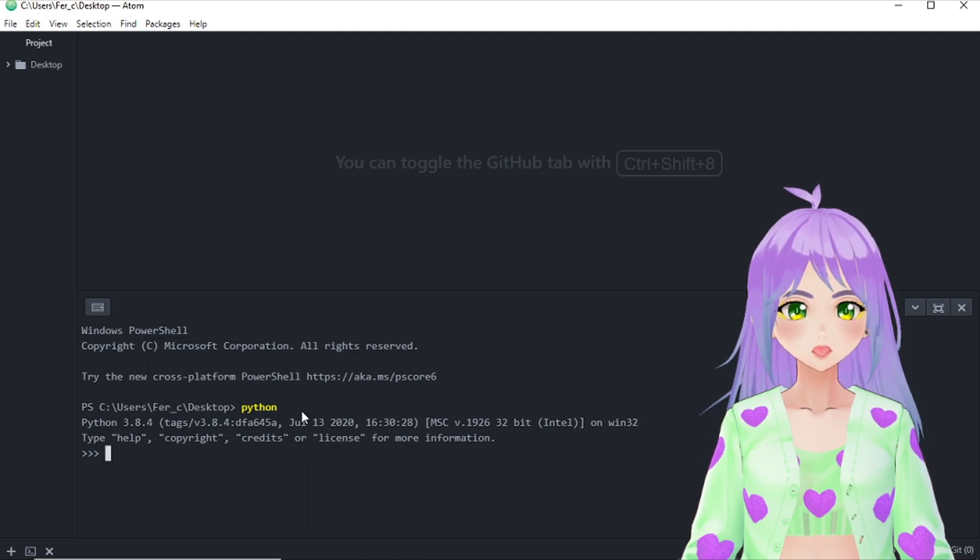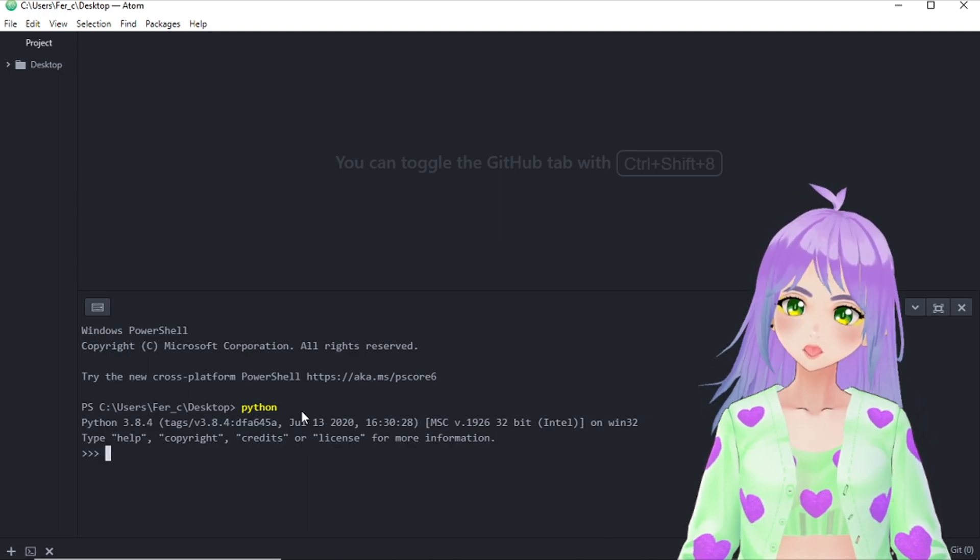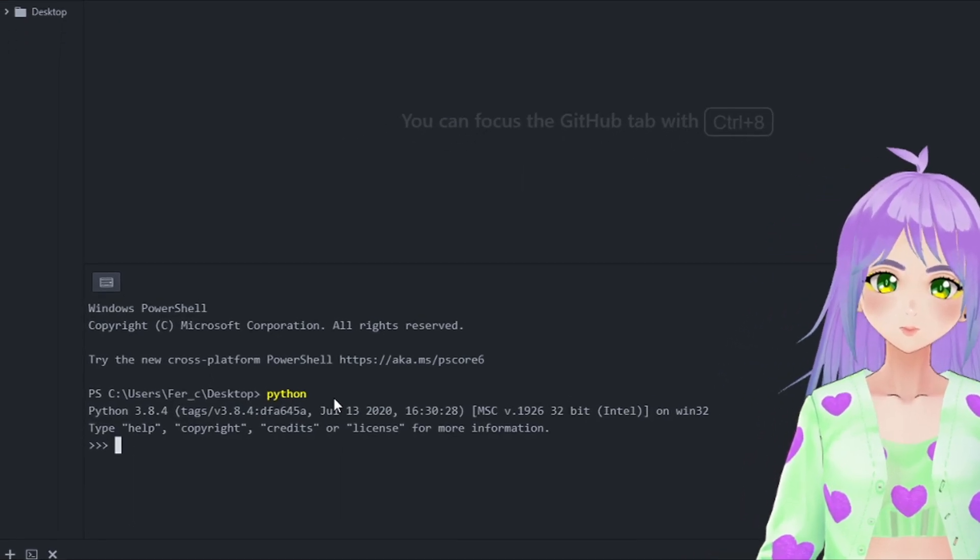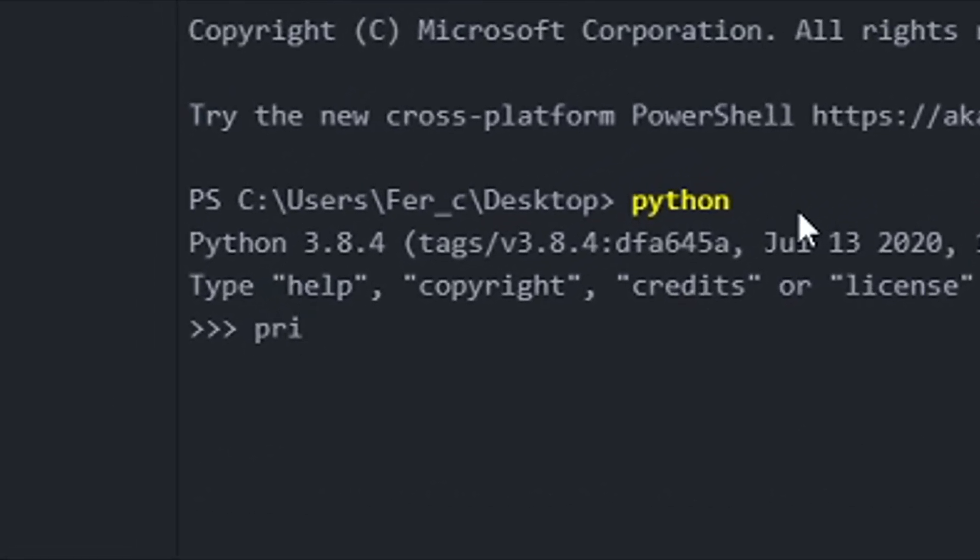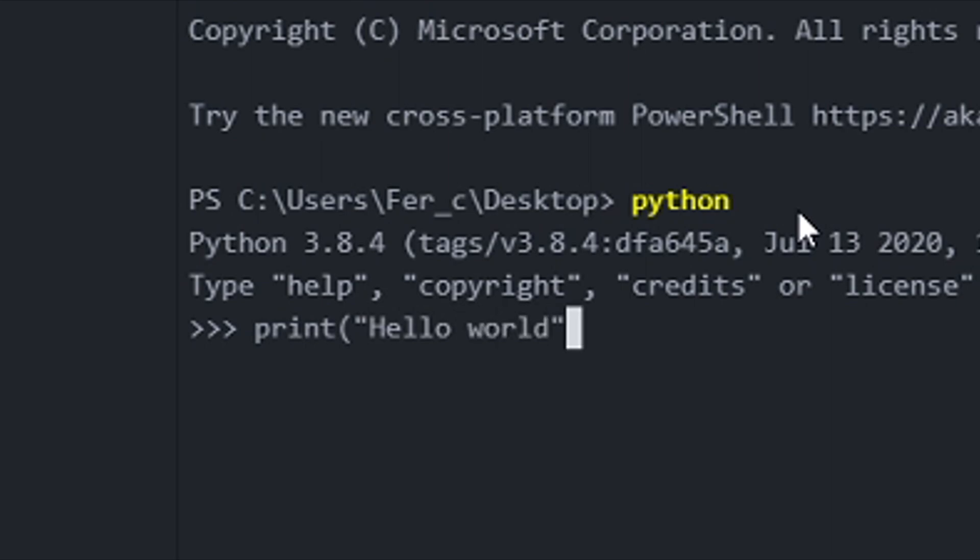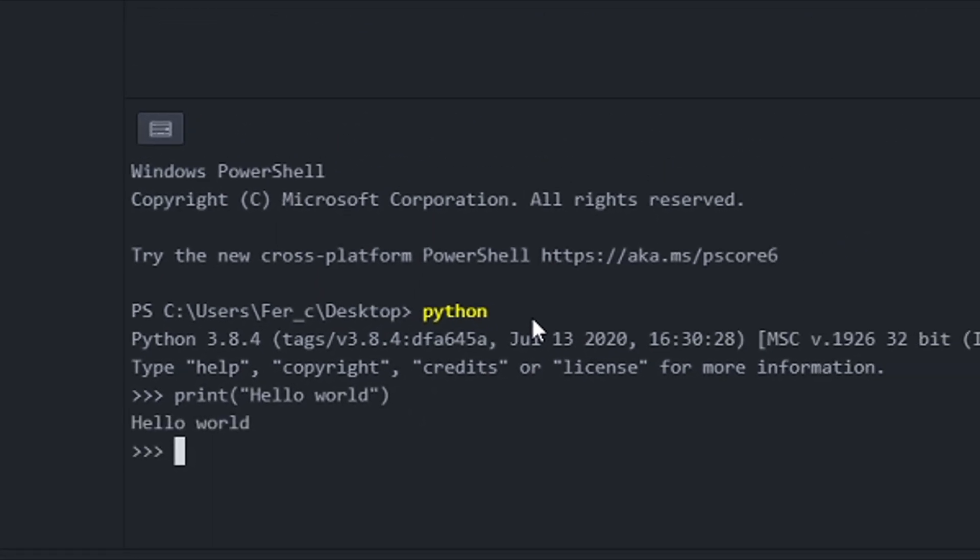You can write the print statement directly from the terminal just like this. We go print, open parenthesis, double quotes, hello world, close my double quotes and close parenthesis and just press enter.